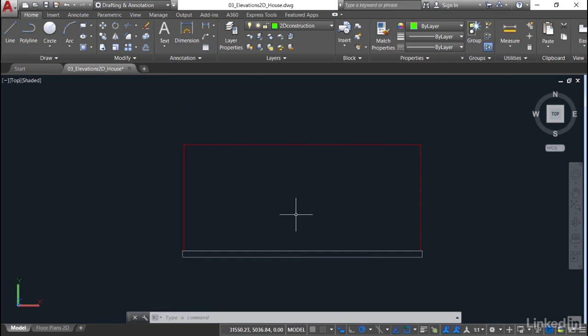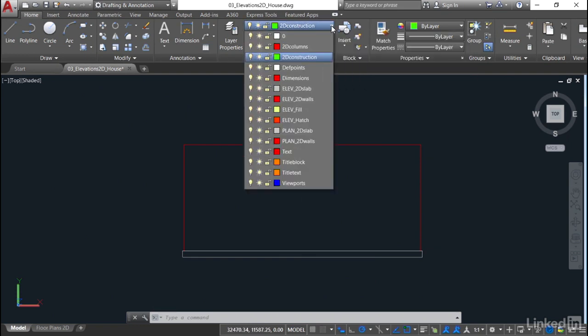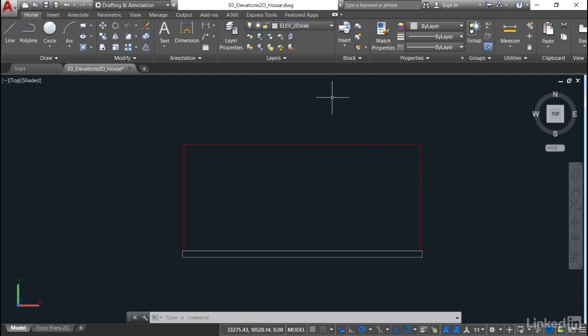One of the things we should always do is work with a good current layer. I'm going to go into my layer pulldown up here and select Elevation 2D Slab to make sure that's the current layer. So if I need to add anything to that Slab, I know I'm drawing it on the correct layer.